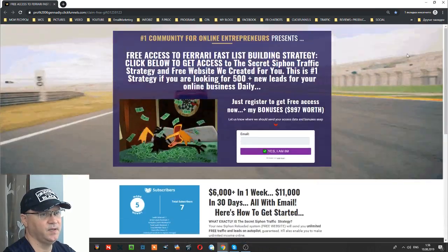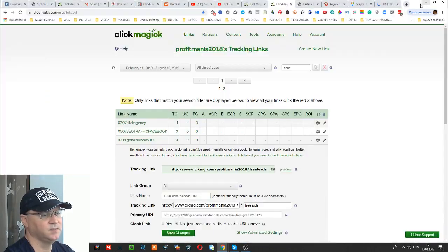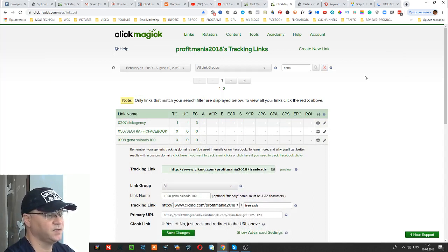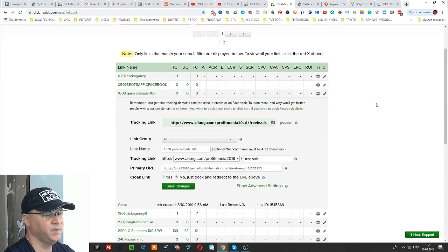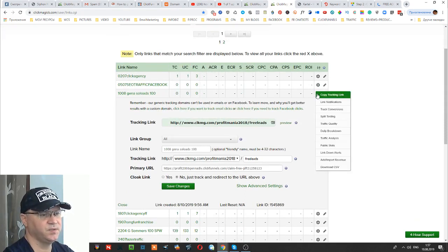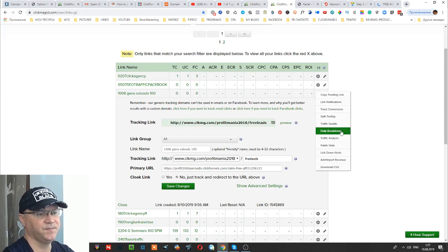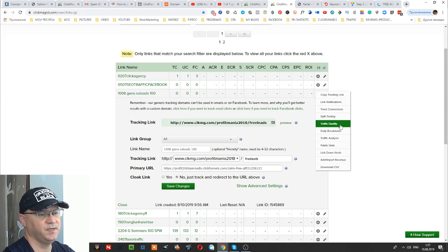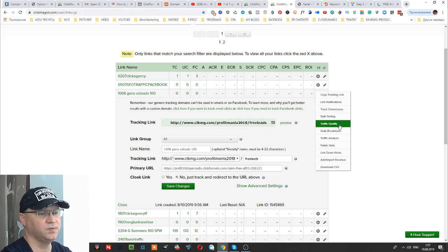Next you would need to add some pixels, but I will explain that in the next video. The main idea here is to track the quality of traffic. When you send traffic into this link, you will have the possibility to see exactly where the traffic came from and how high the quality was.